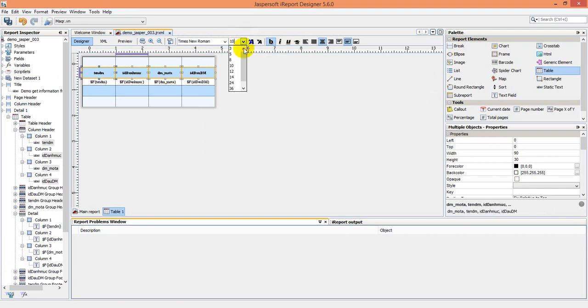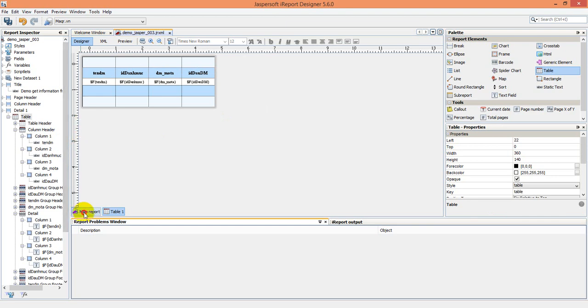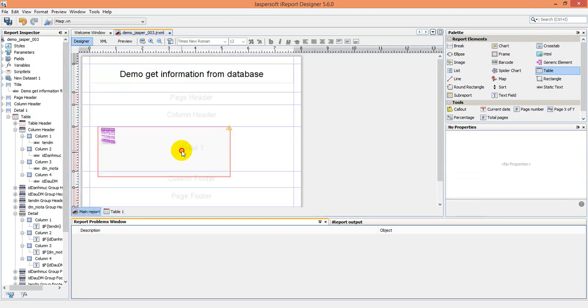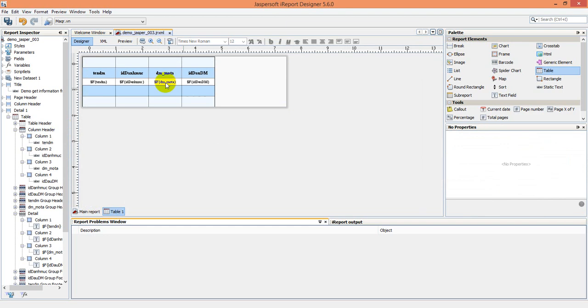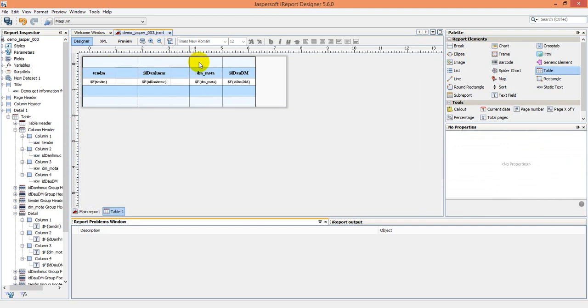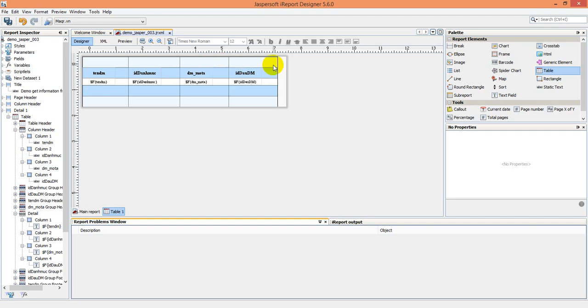You see we can move this to the fifth, to the detail, detail one. Okay, change something like this. This way we can design the report. The first report, the first report with your report.